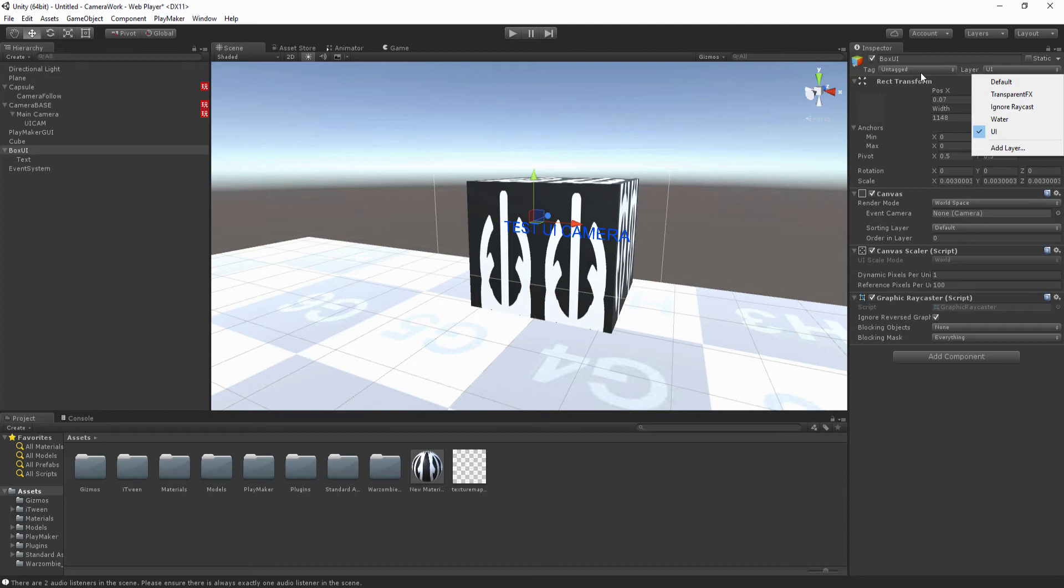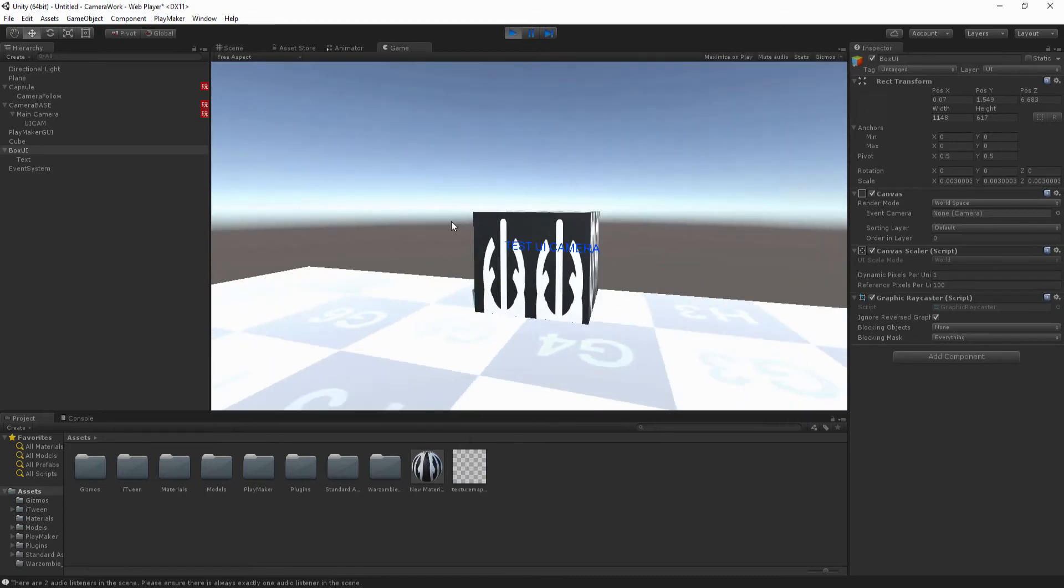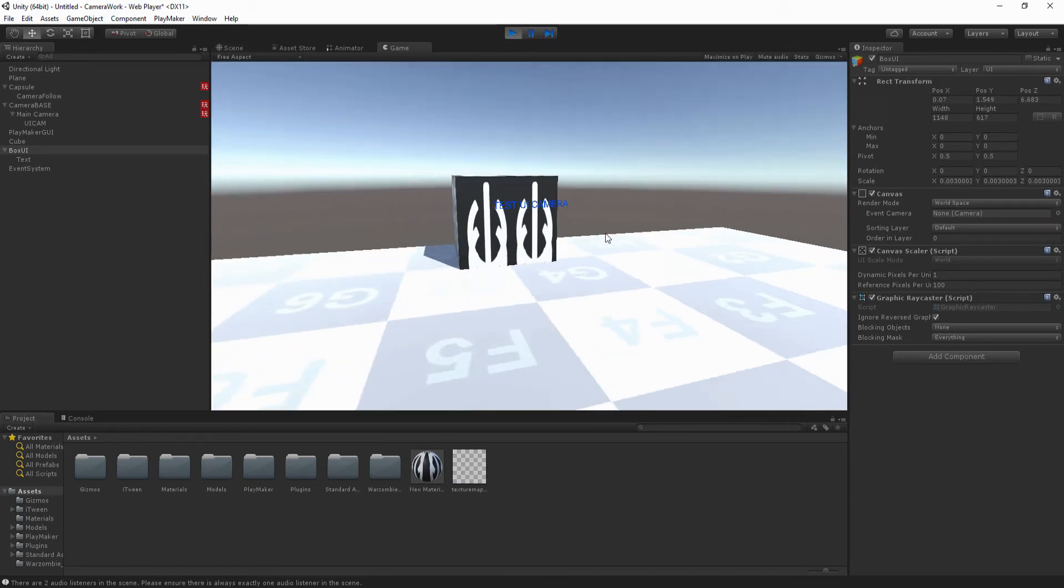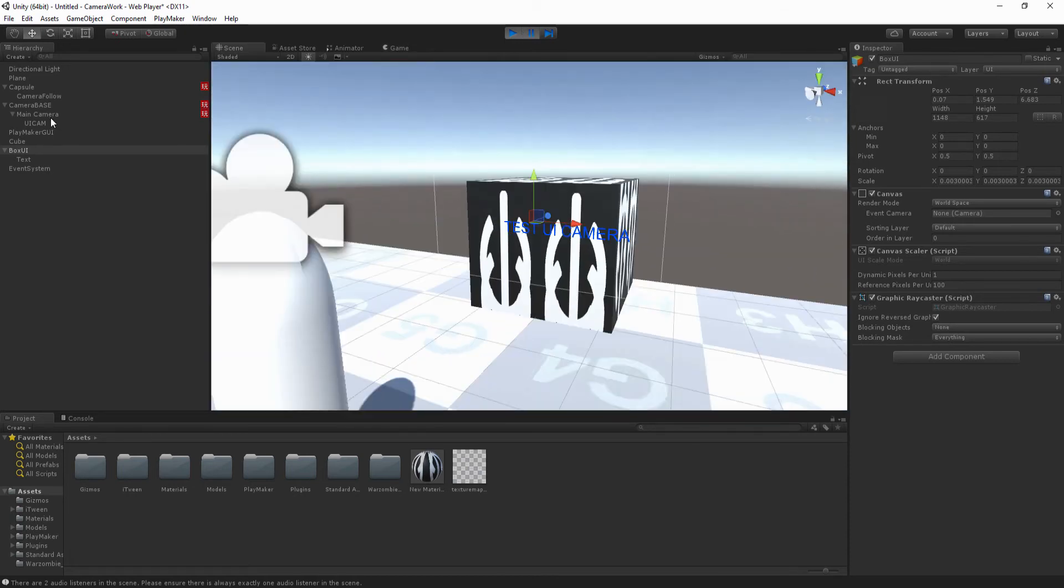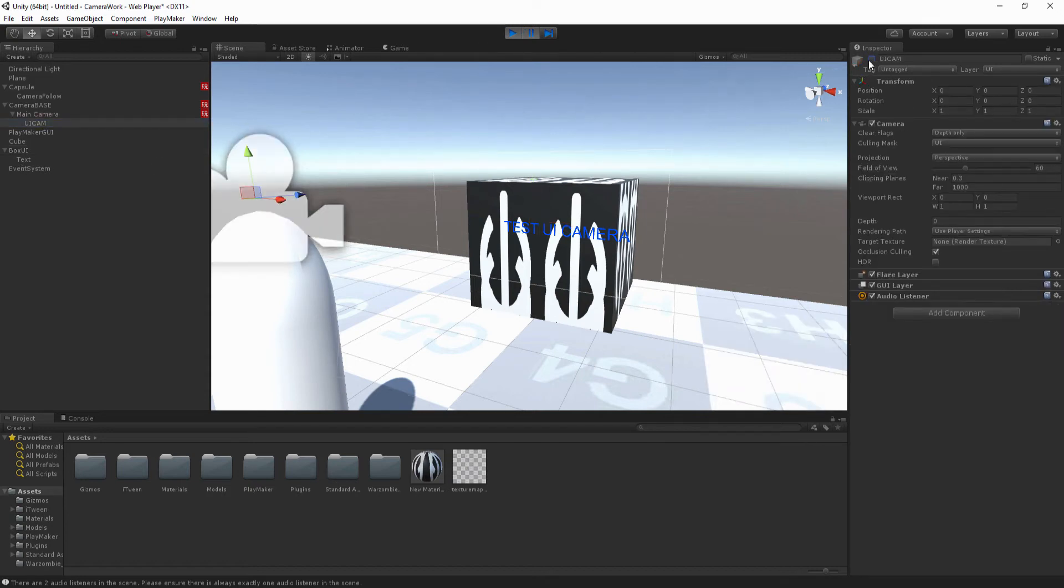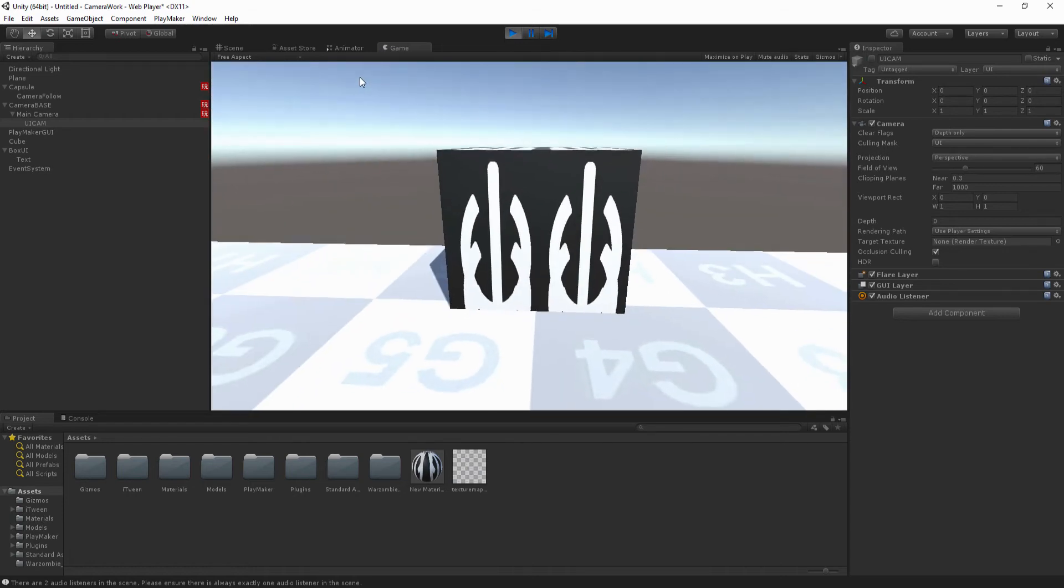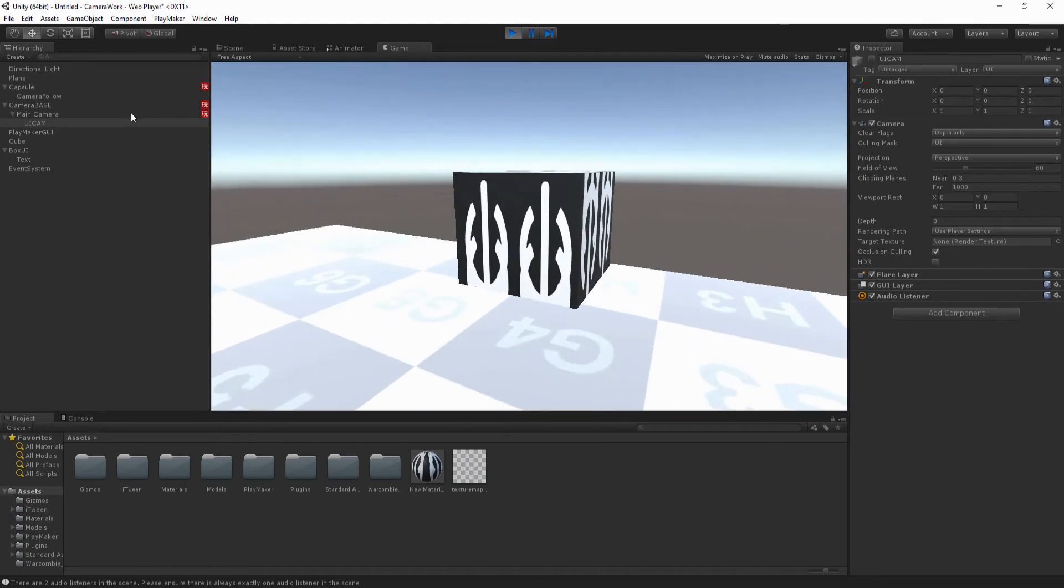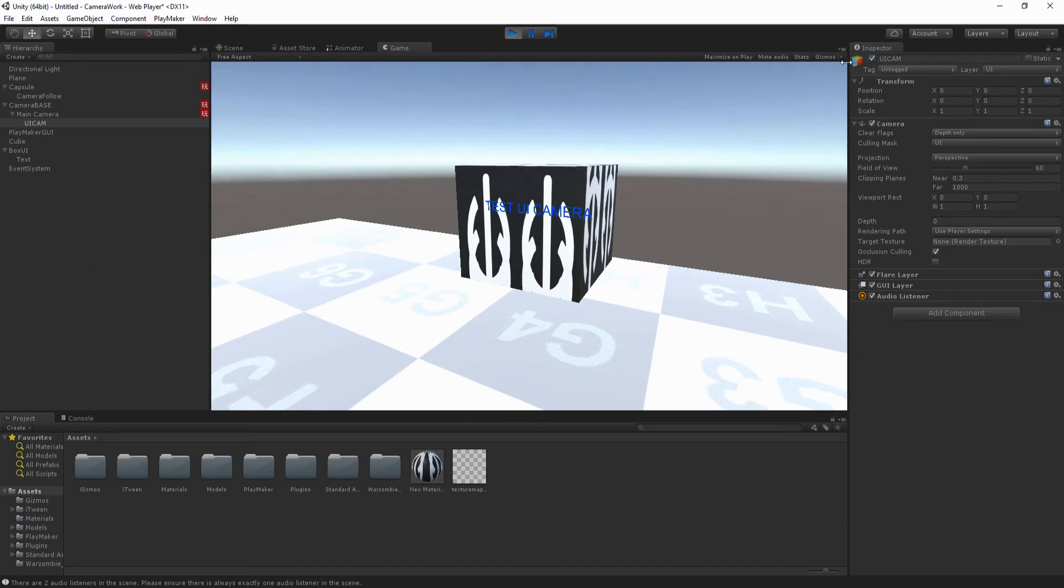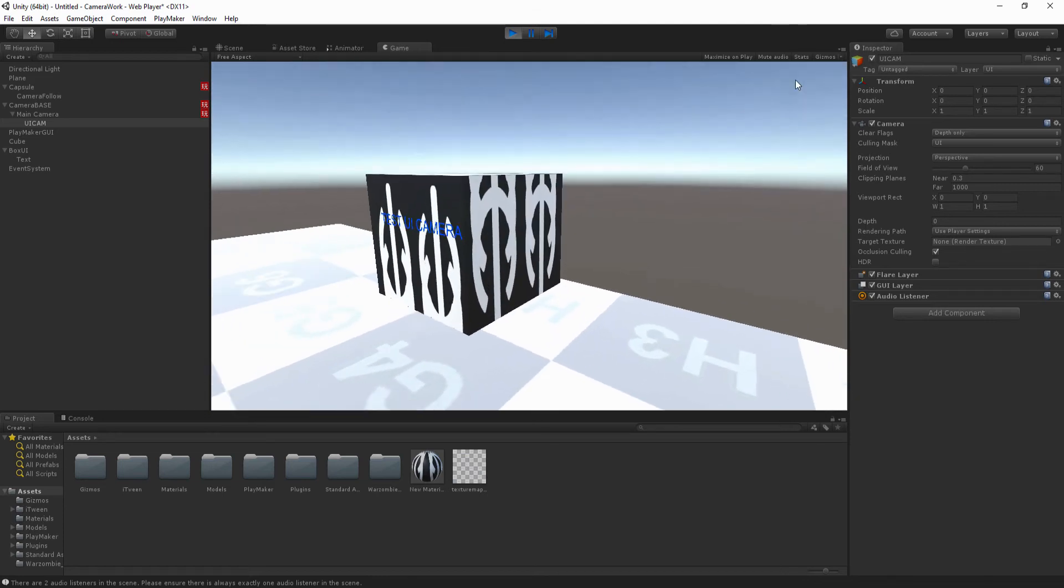All righty, so now just make sure that this layer is on UI. It should automatically go to it because it's clever like that. And if we hit play, okay, you should see it. So now, basically this is actually rendering through our UI camera. So if I hit pause, you can go Control Shift P and that will actually pause your scene, that's a little shortcut. And if I turn off this guy, you'll notice that the UI has actually disappeared from the game. So that actually means that the UI cam is rendering it. So if I pause it again and turn on, you'll see that the UI cam is doing all the UI work. And yeah, that's pretty simple.